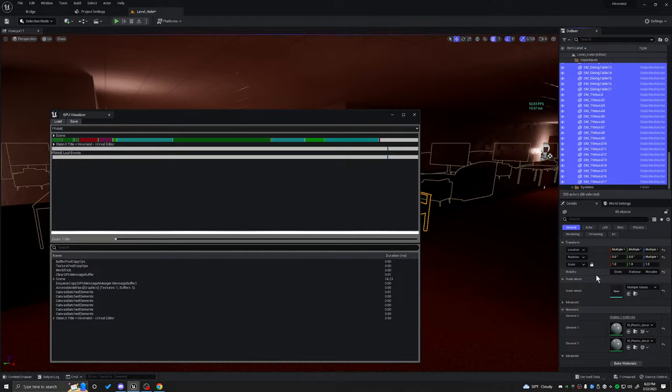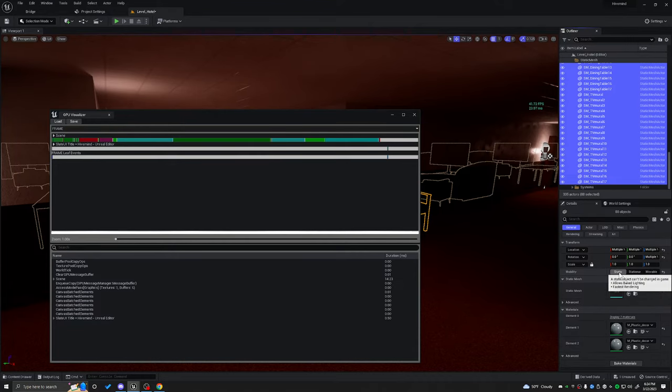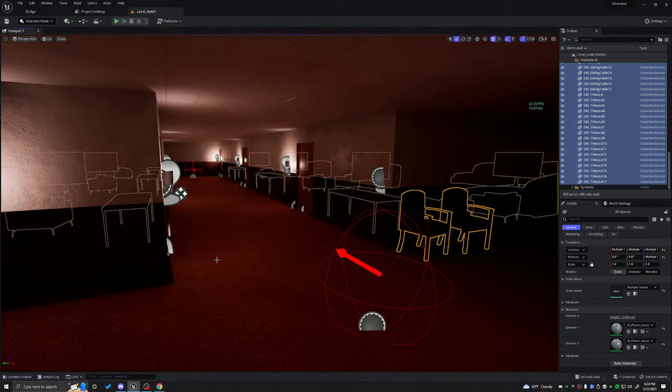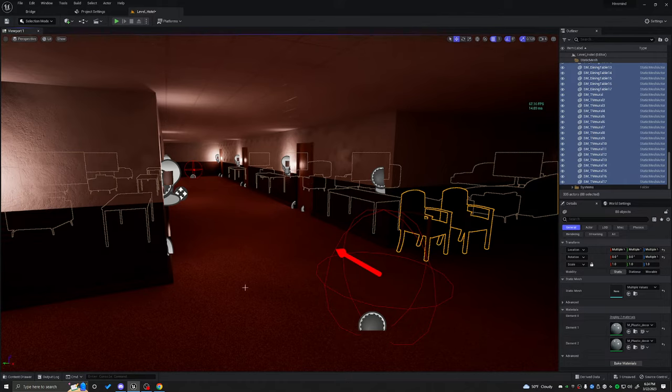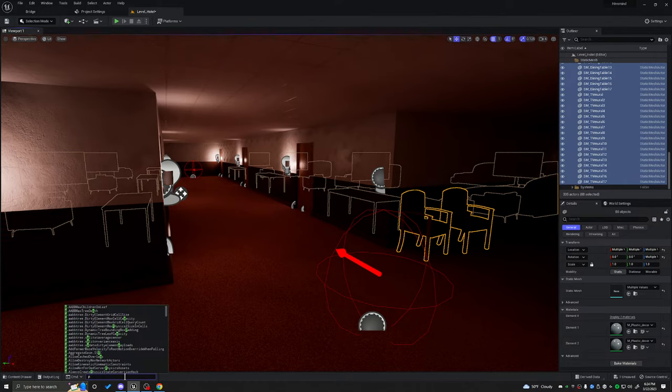Which again means that the dynamic lighting is building a cache to generate dynamic lighting on them. But we don't need that. So let's set them to static. So the static meshes didn't increase the FPS too much, but let's go ahead and check our profile again.